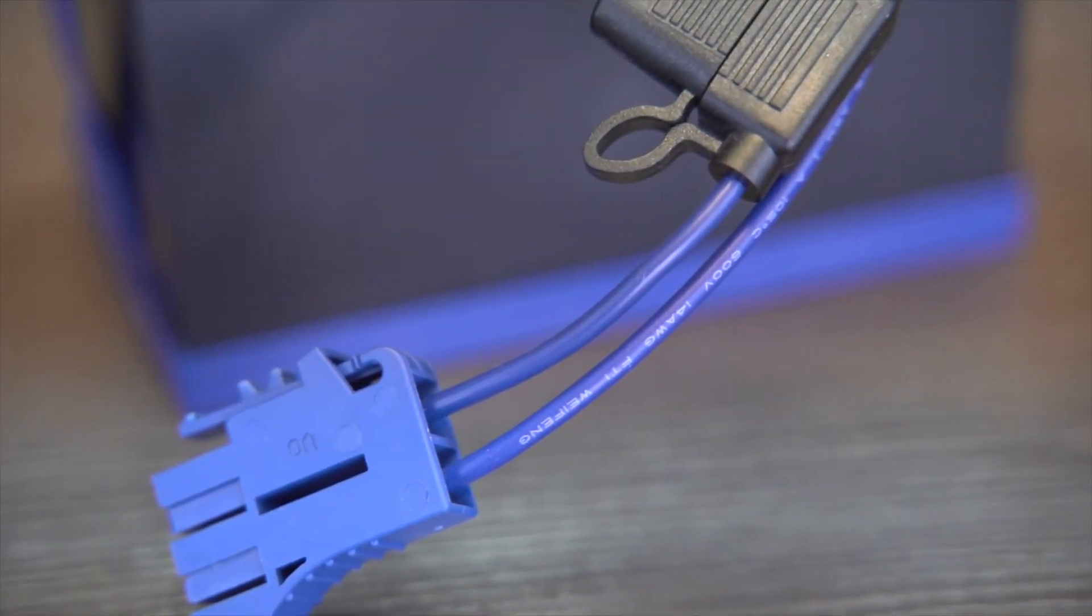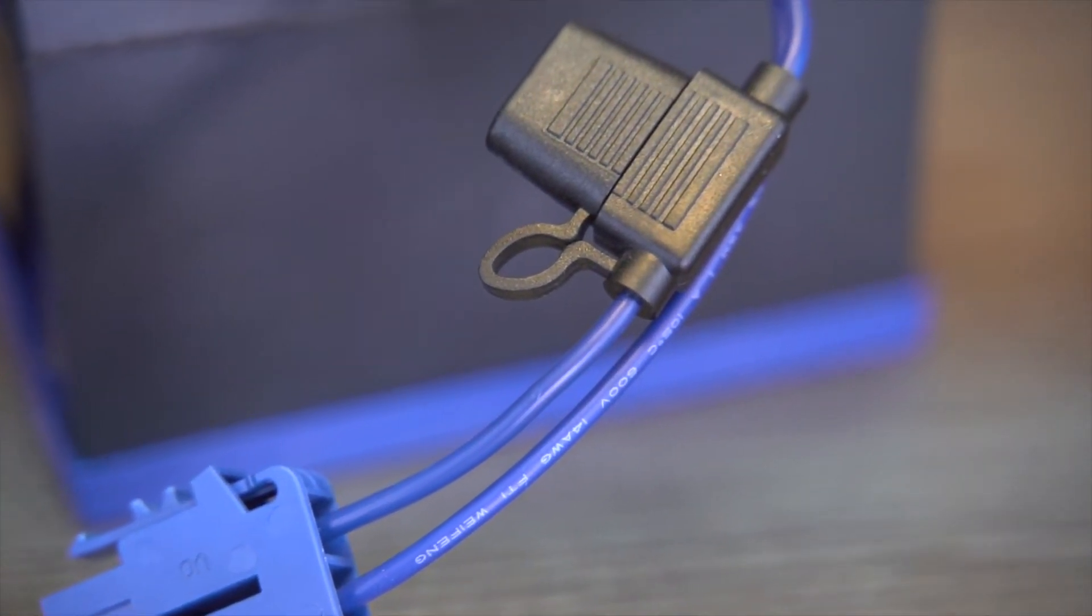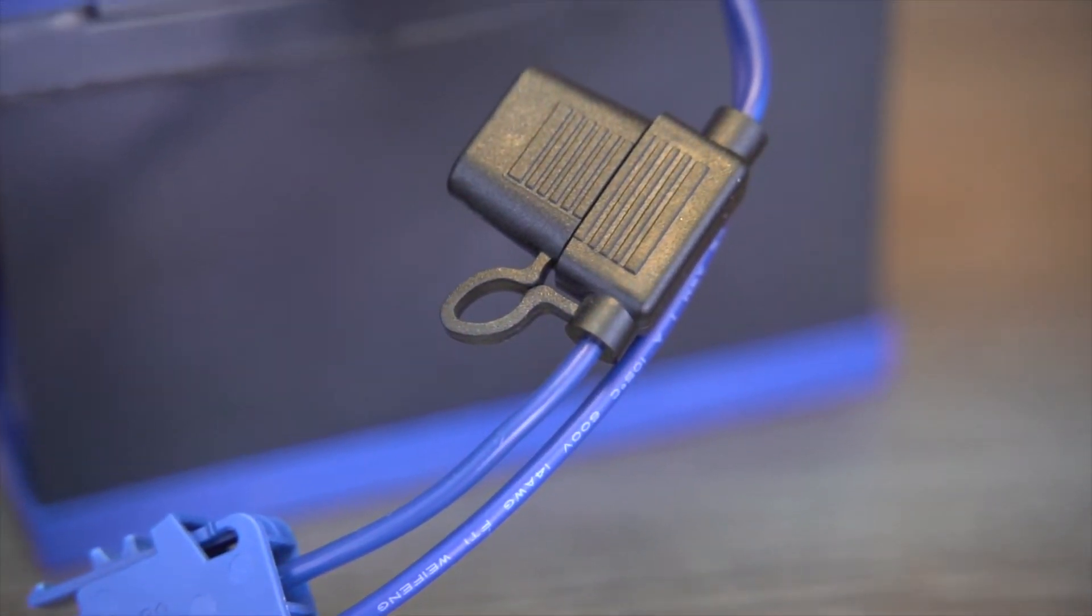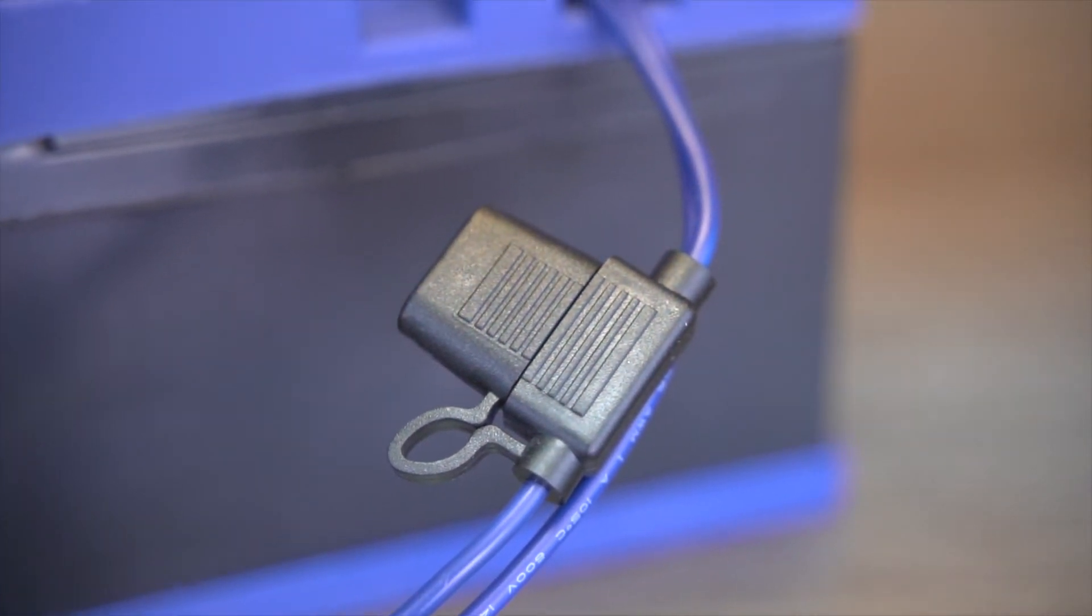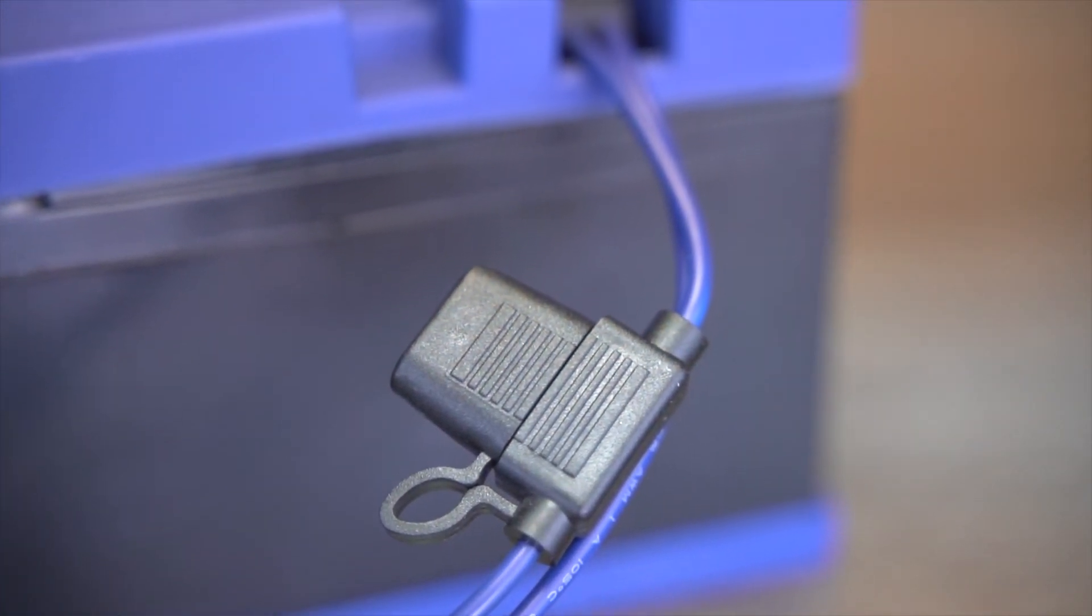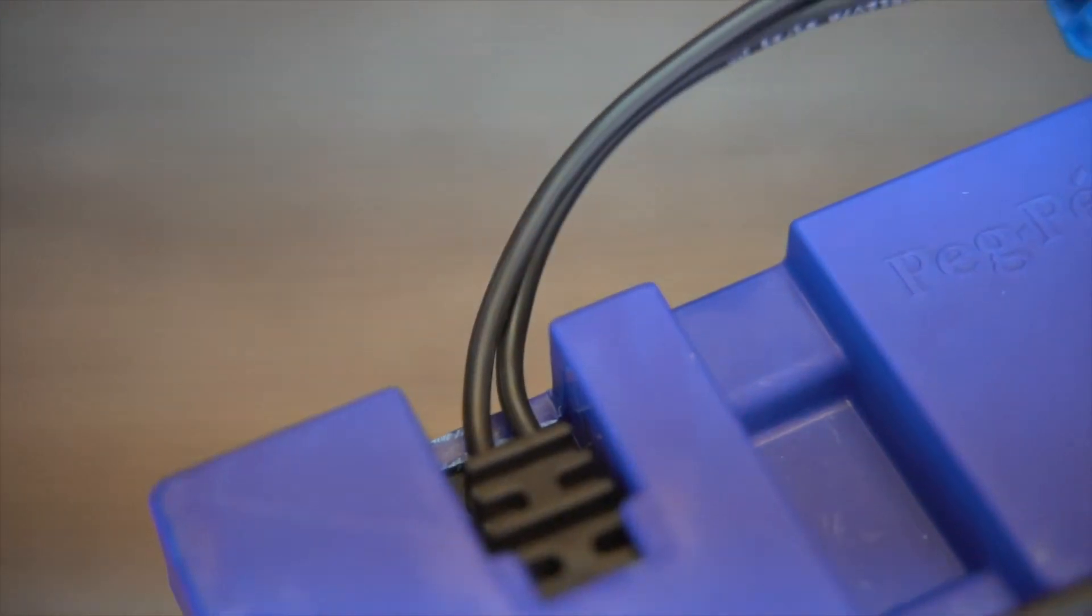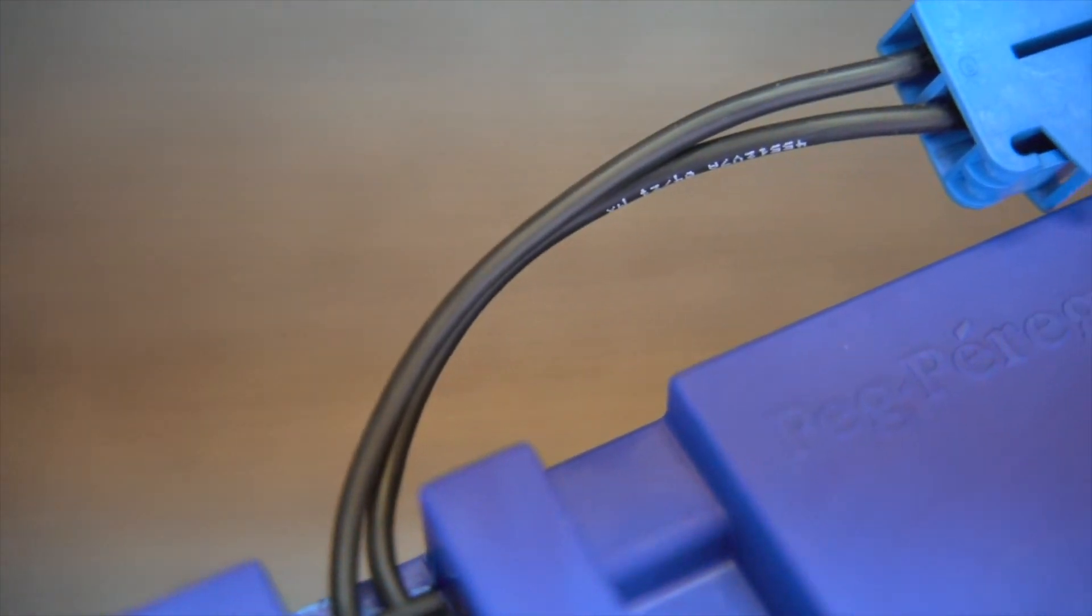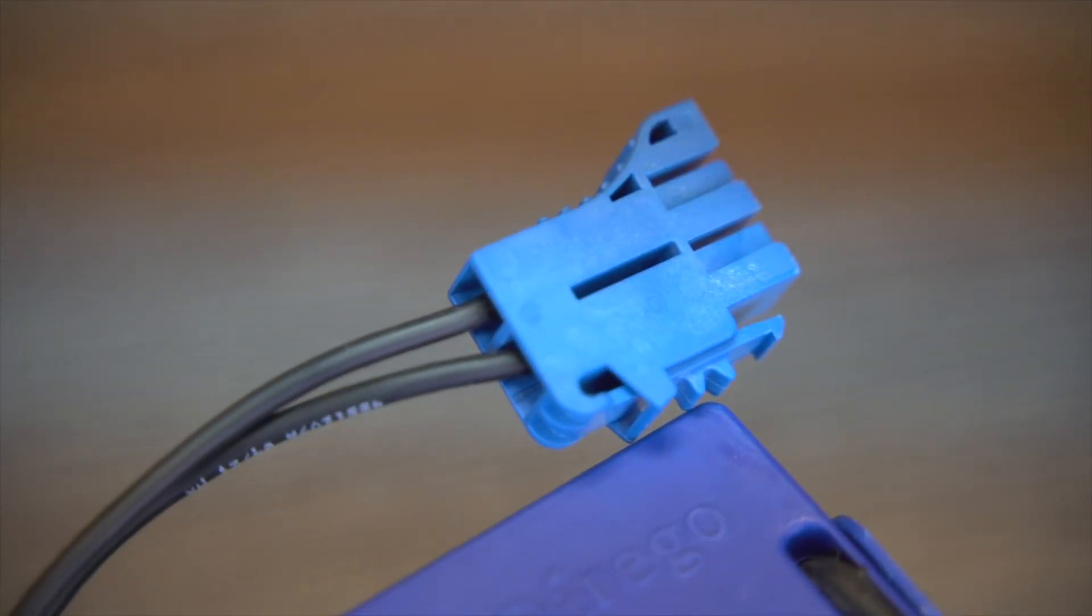The next thing you're going to notice is this little black part on the wires. That's actually a fuse holder. Impact Battery took the fuse from underneath the top of the case and placed it on the wire to make it easier to change just in case it were to blow.